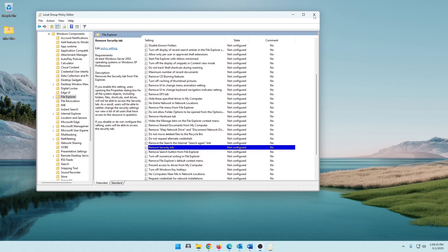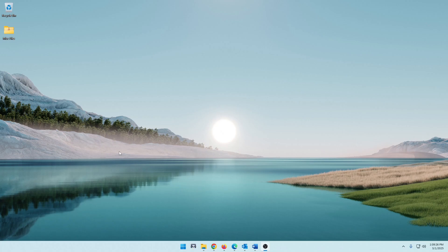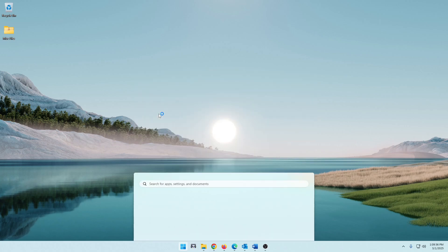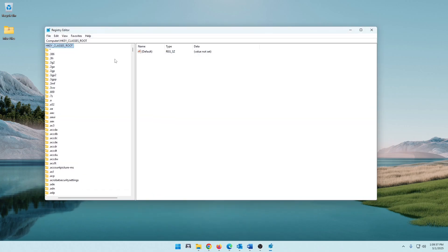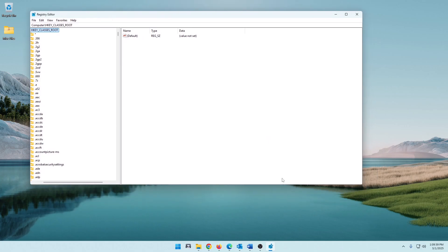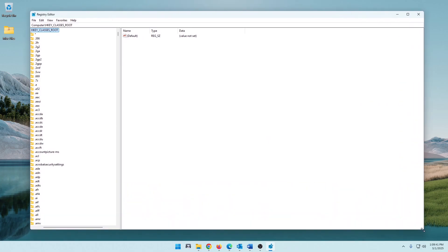So we know that works through the Group Policy Editor. Let's go to the second way to do this, and that is going to be in your Registry Editor. So we're going to click Start or go to your search, and we're going to type RegEdit, and this is our Registry Editor.